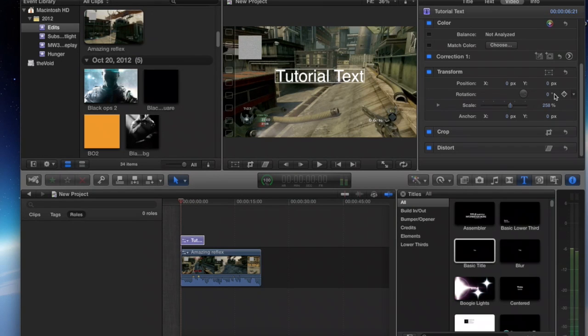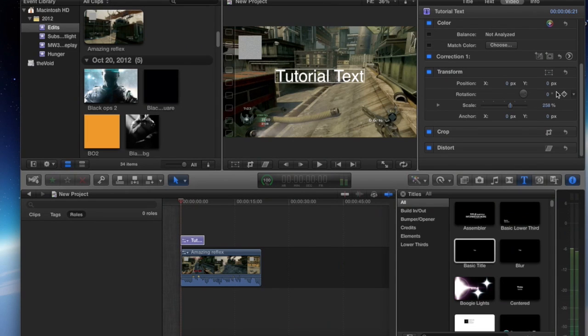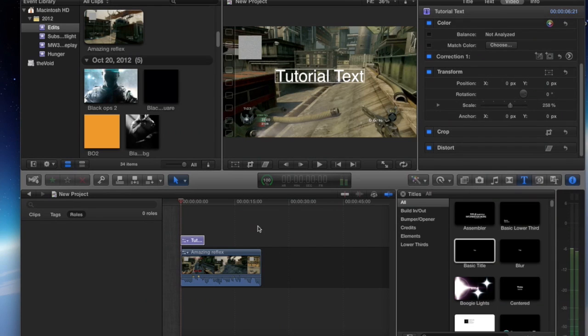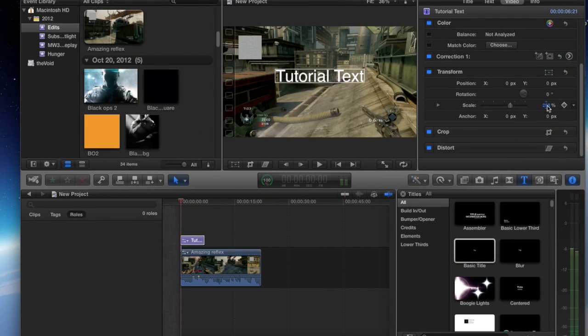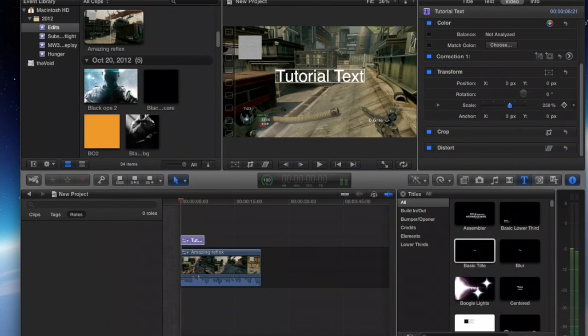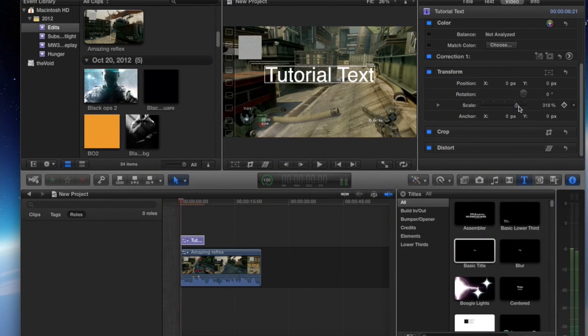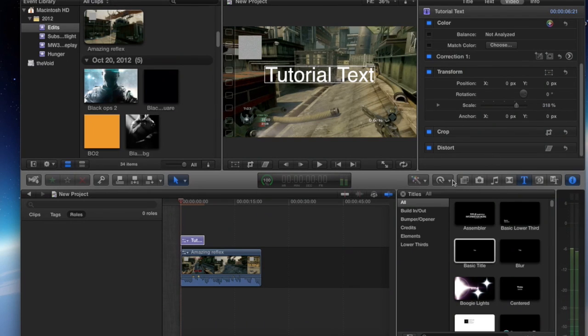So, with that in mind, we will start making this change to make the text start out big and end up small. So, we have our scale option here. You can see it's set to 258%, so the text is relatively large, actually. Let's make it bigger. All right, 318. So, we're starting at 318%.